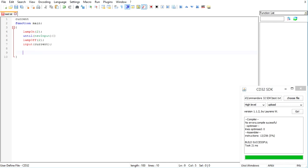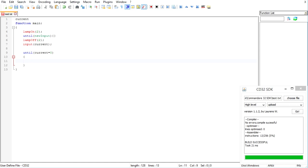So how are we going to do that? And until current is equal to zero, we are going to count down. Simple enough.